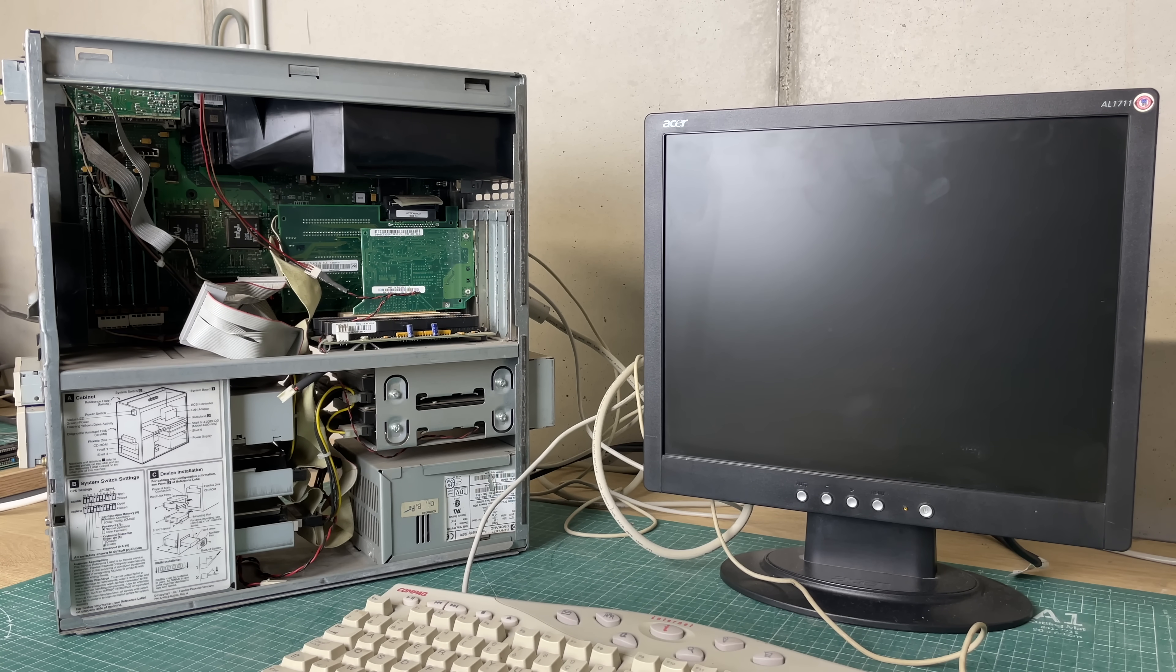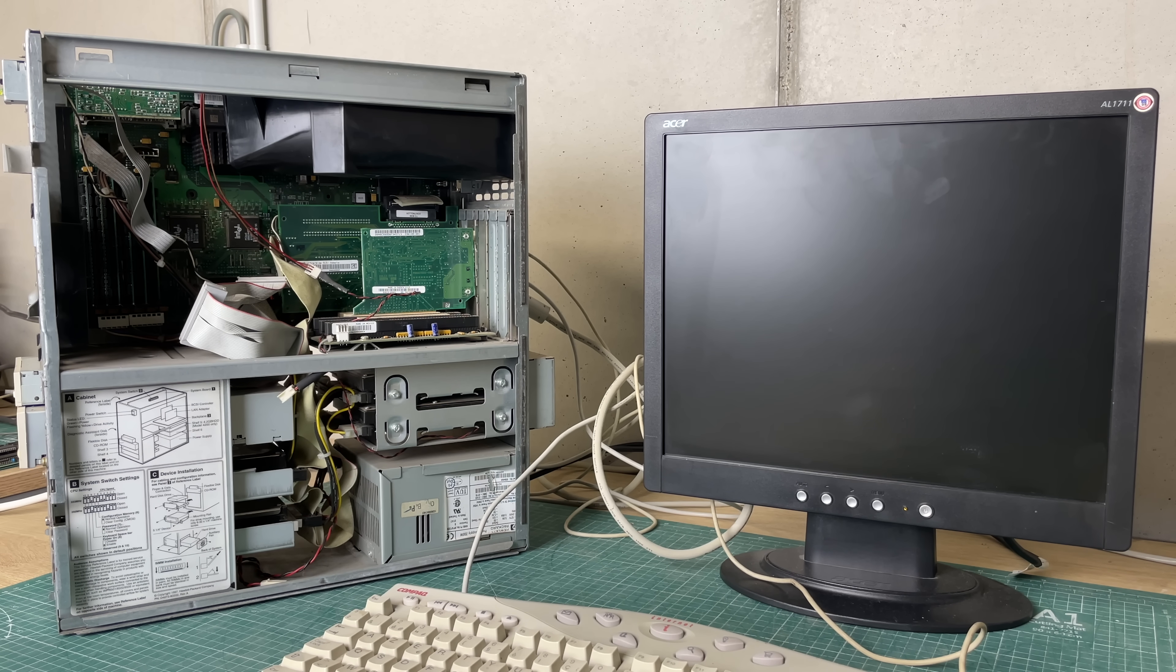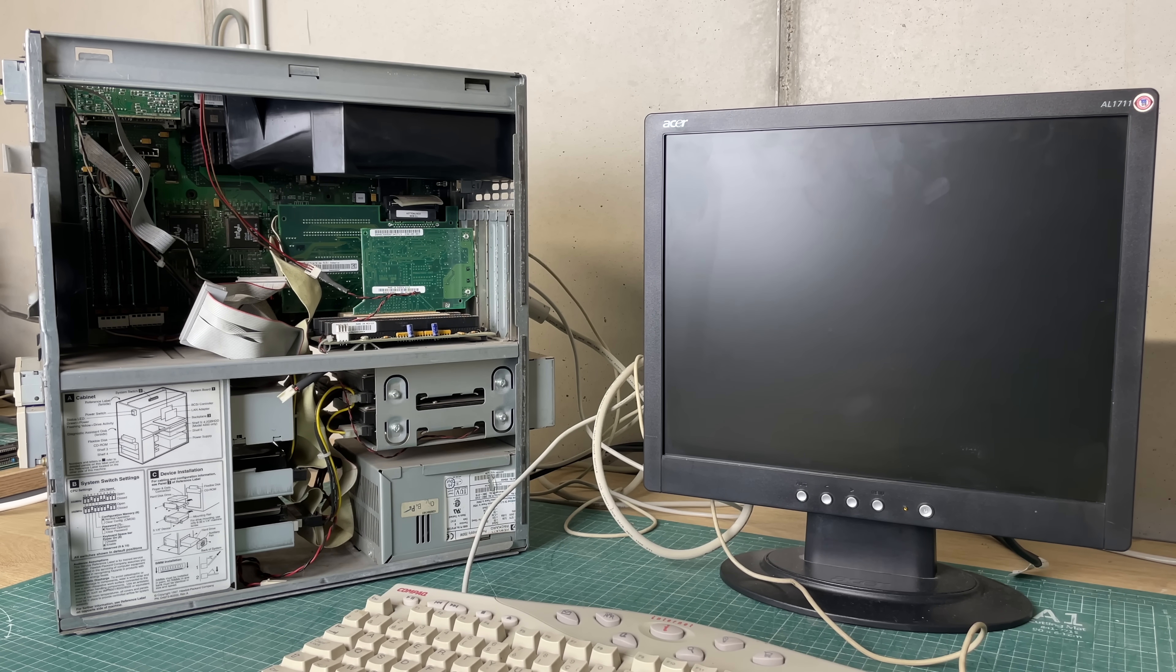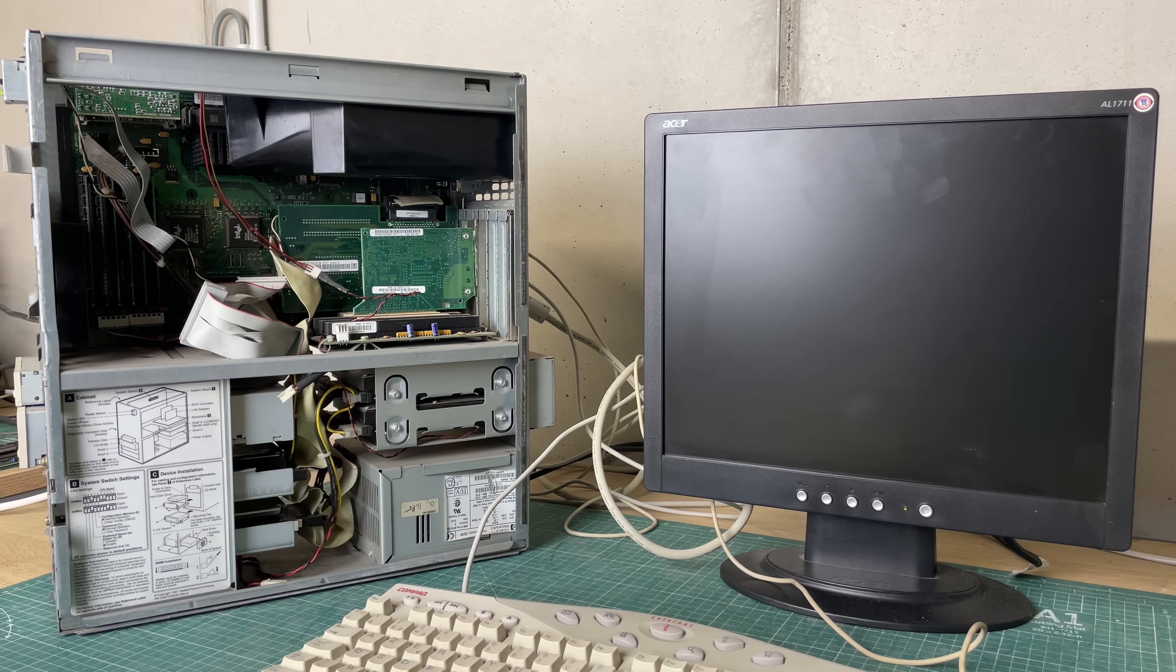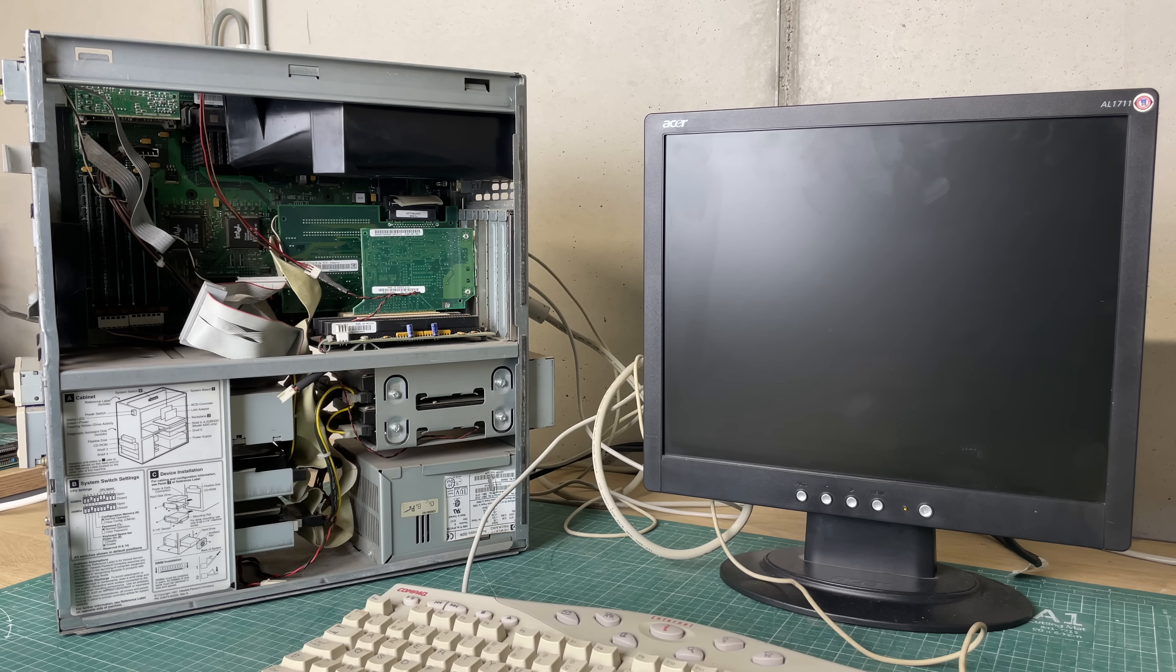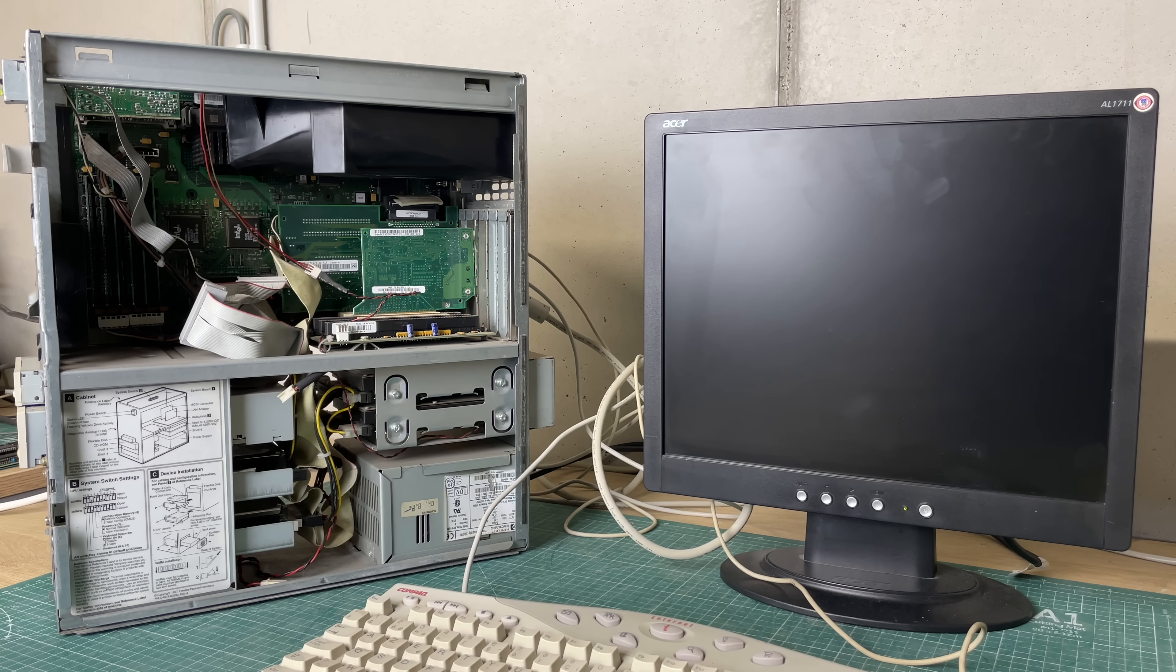It sure is taking its time before we see something on the screen. Normally when you start a computer you fairly quickly get to see something but not in this case. You could hear the hard drive spinning and there was definitely some activity going on but took a while before we actually saw something on the screen.